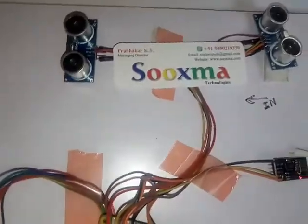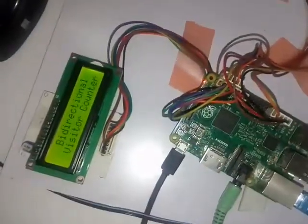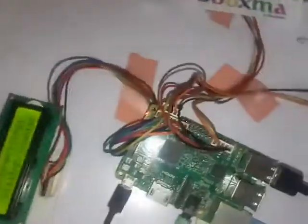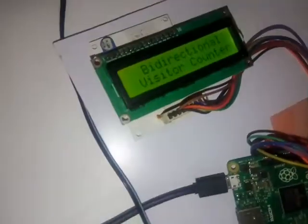Welcome to Sukshma Technologies. Welcome to Visitor Counter. We are going to demonstrate a project called Bidirectional Visitor Counter.